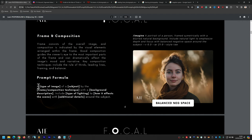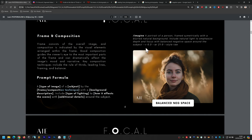The prompt formula for frame and composition is: a type of image — a portrait of a person — by the frame composition technique used, with a background — for example, blurred background — include type of lighting, such as natural light here because there's sun above the subject, to emphasize depth and focus with balanced negative space around the subject.